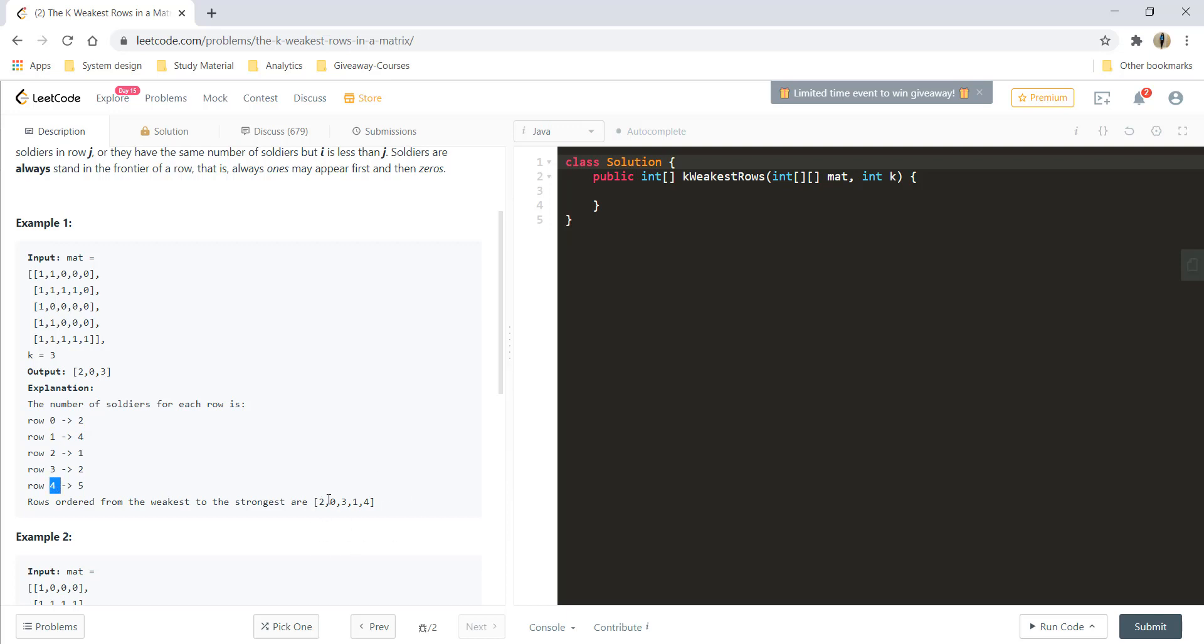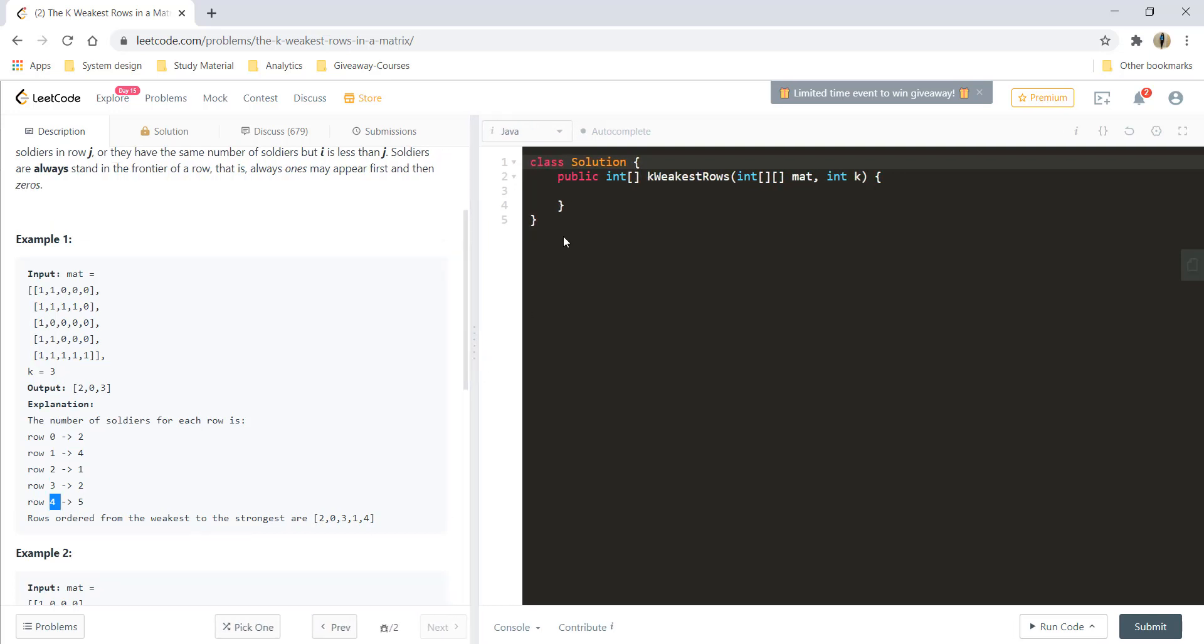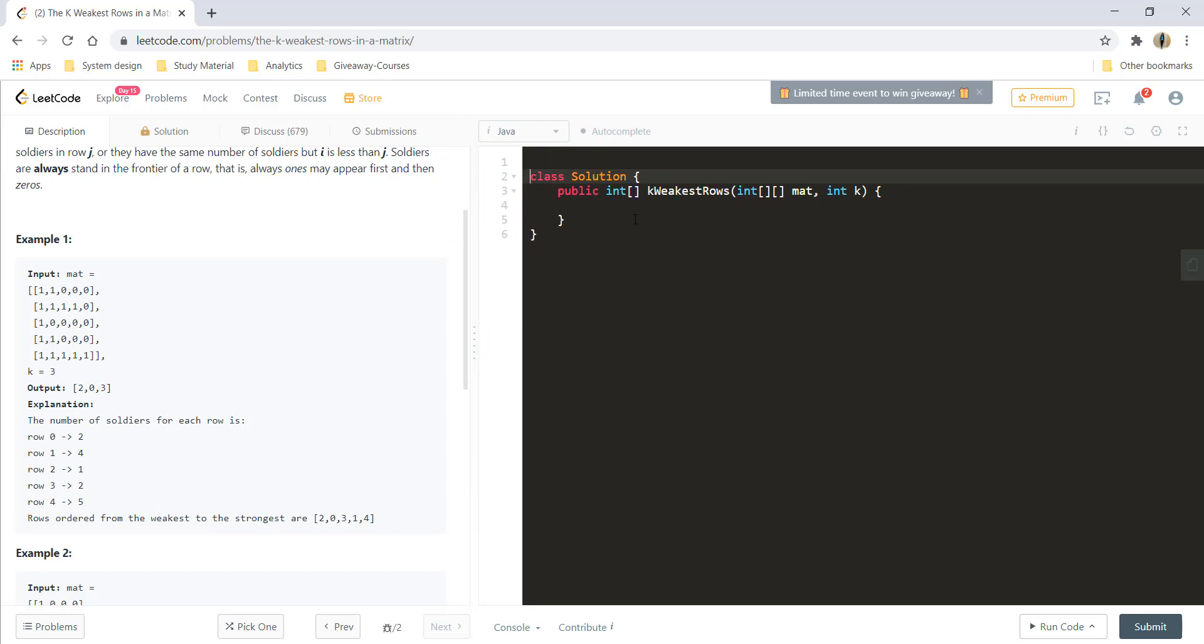So this particular question is mainly based on sorting. It has nothing more than sorting involved in the question. So it's an easy one. Let's go ahead and simply write the solution for this problem.